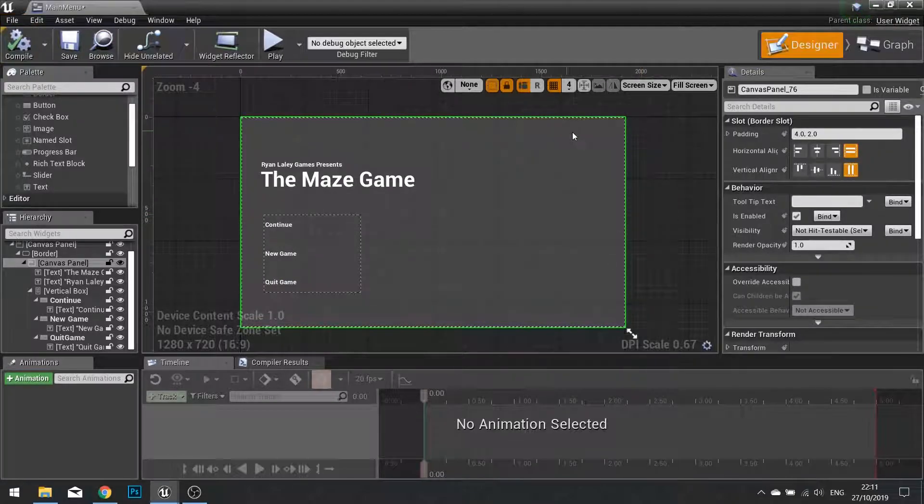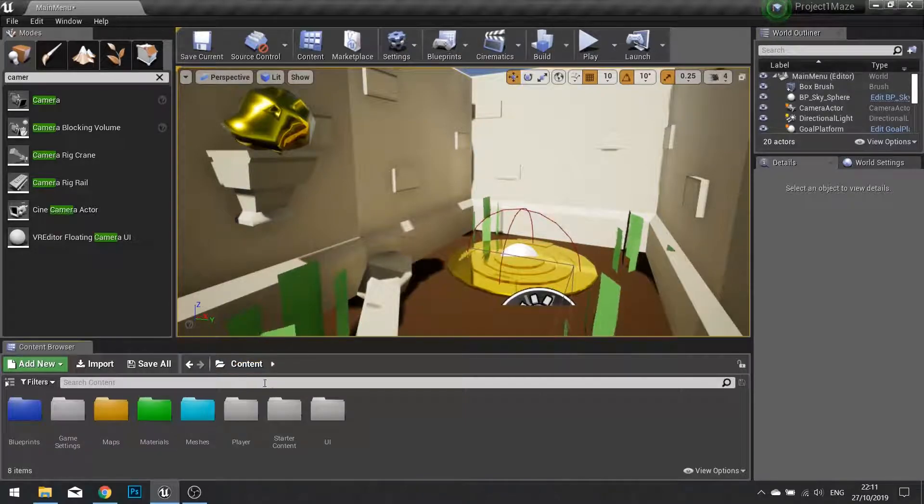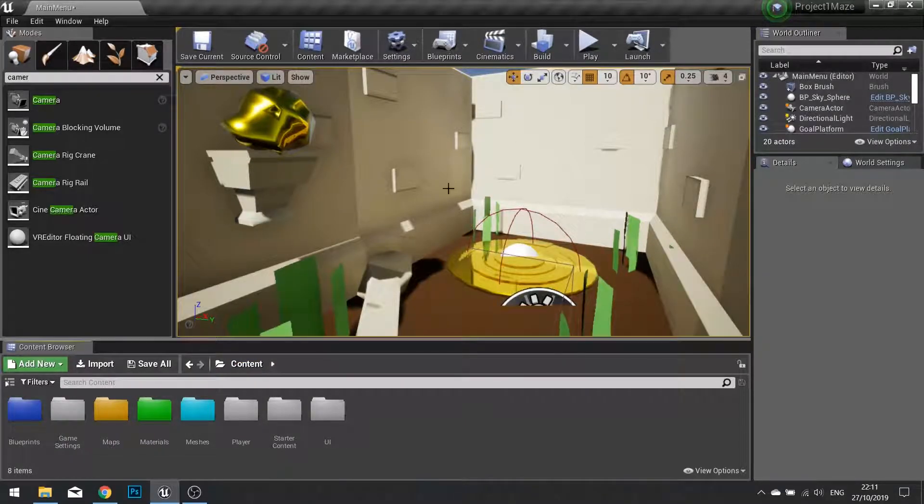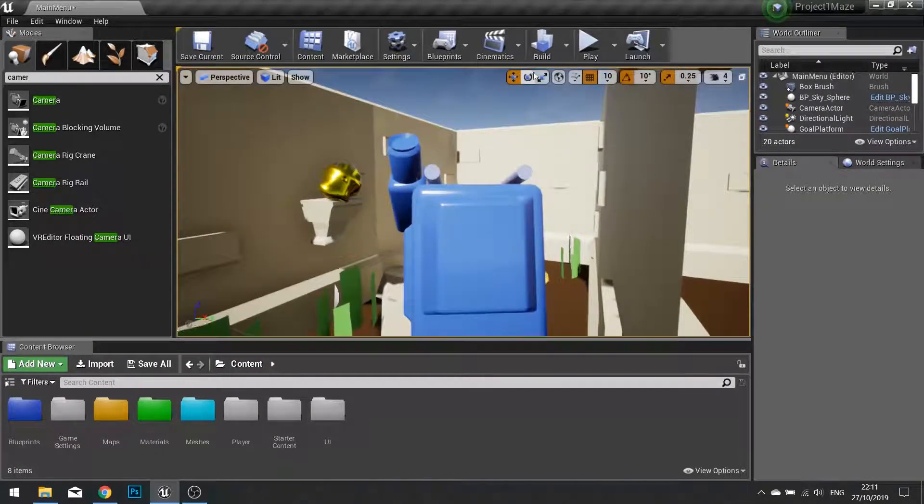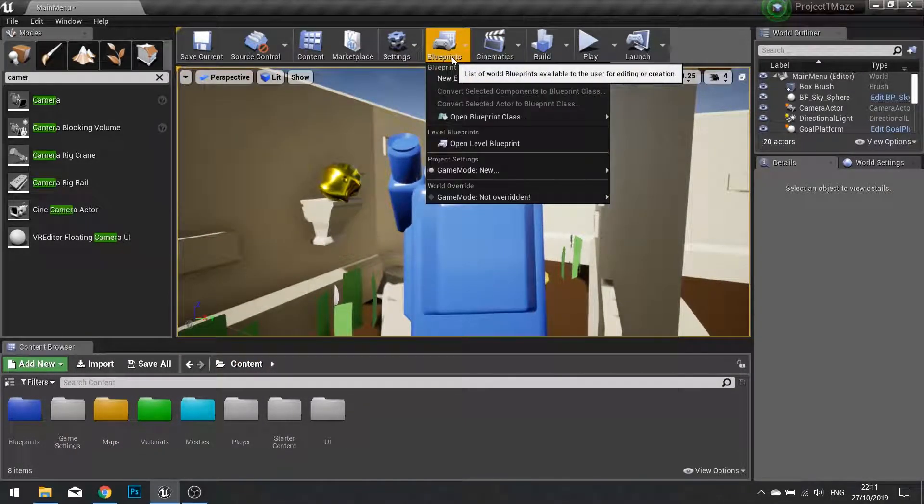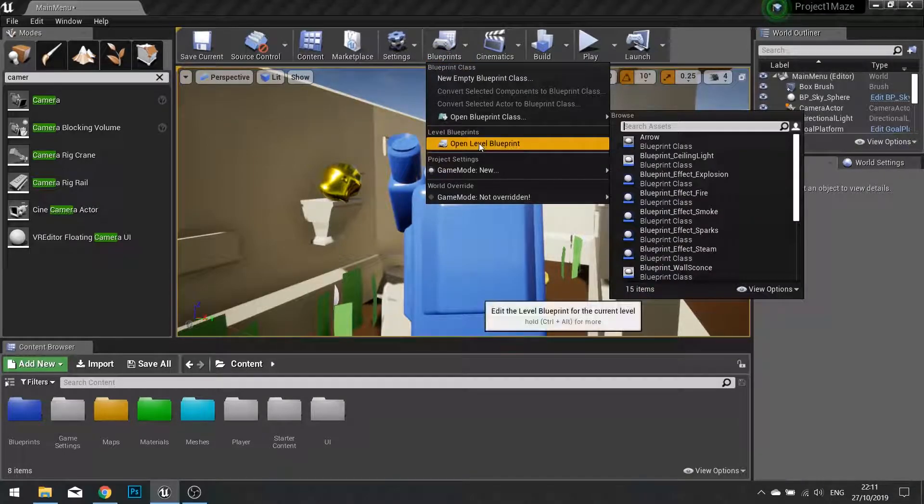Click Compile and we're going to close that. And let's get that main menu being displayed on the actual game. So on the level blueprint, go to Blueprints at the top, open level blueprint.